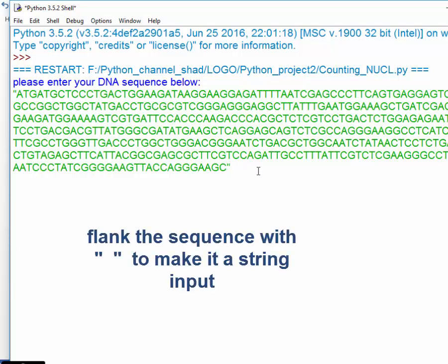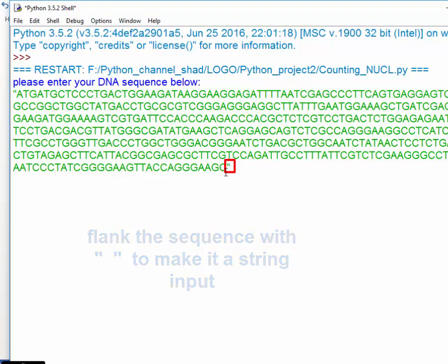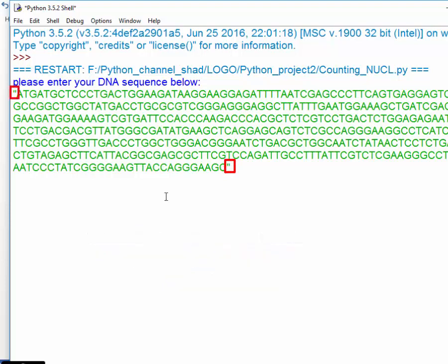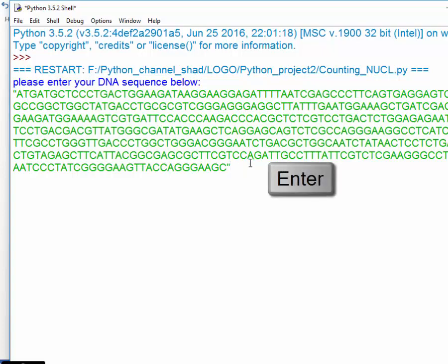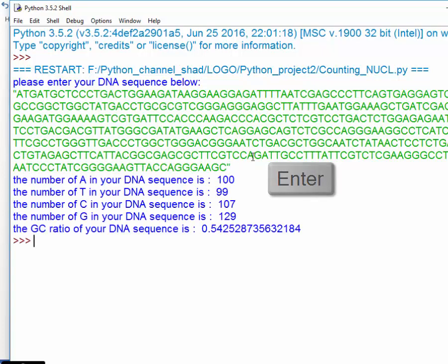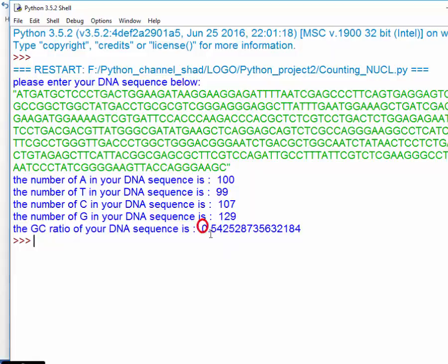When you press enter it gets you the output that we planned to get and it also tells you the GC ratio which is briefly 54% in this case. So it's 0.54 which is 54% and this concludes today's session. Thank you!